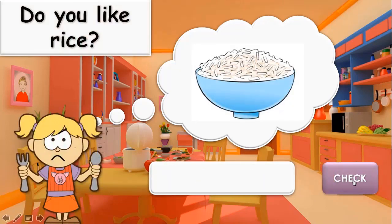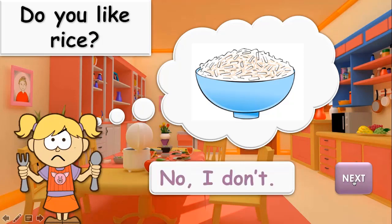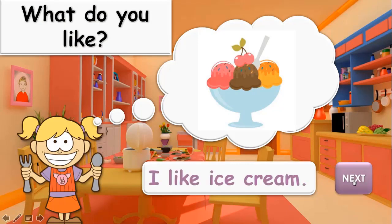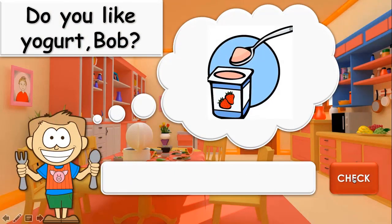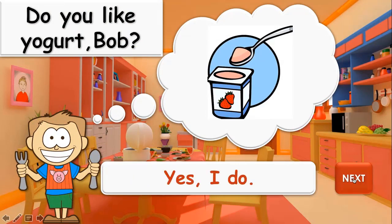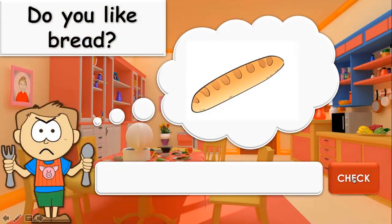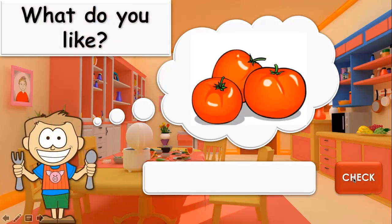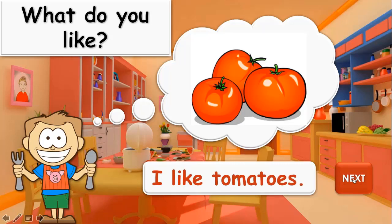Next: Do you like rice, Tina? No, I don't. What do you like? I like ice cream. Very well. Next: Do you like yogurt, Bob? Yes, I do. Do you like bread, Bob? No, I don't. What do you like, Bob? I like tomatoes.